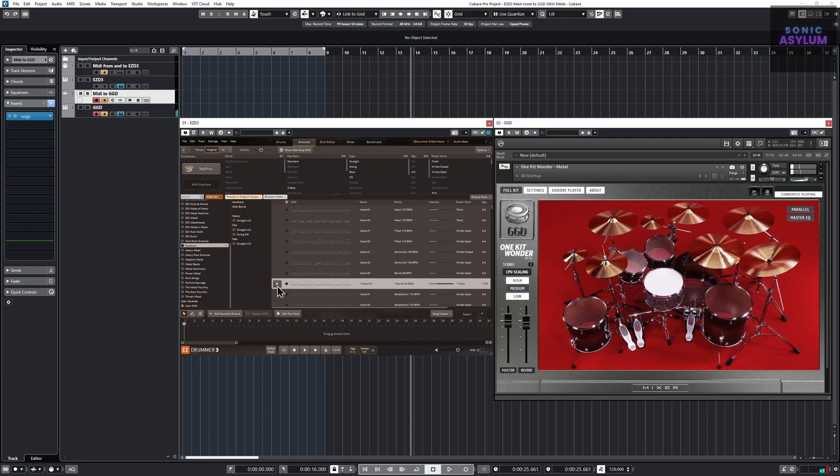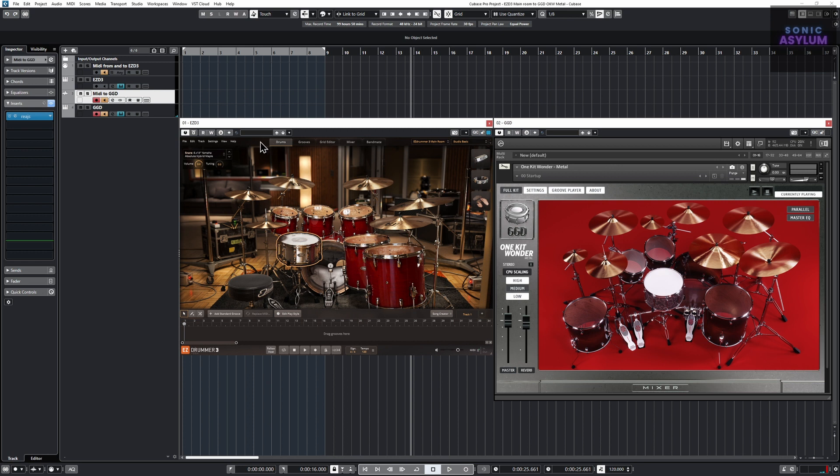In the description below you will find a link with a free template to get you started. However before you can use it there's an included text file you need to install in order for the EasyDrummer 3 midi to correctly trigger within GetGood Drums. Let's get started.